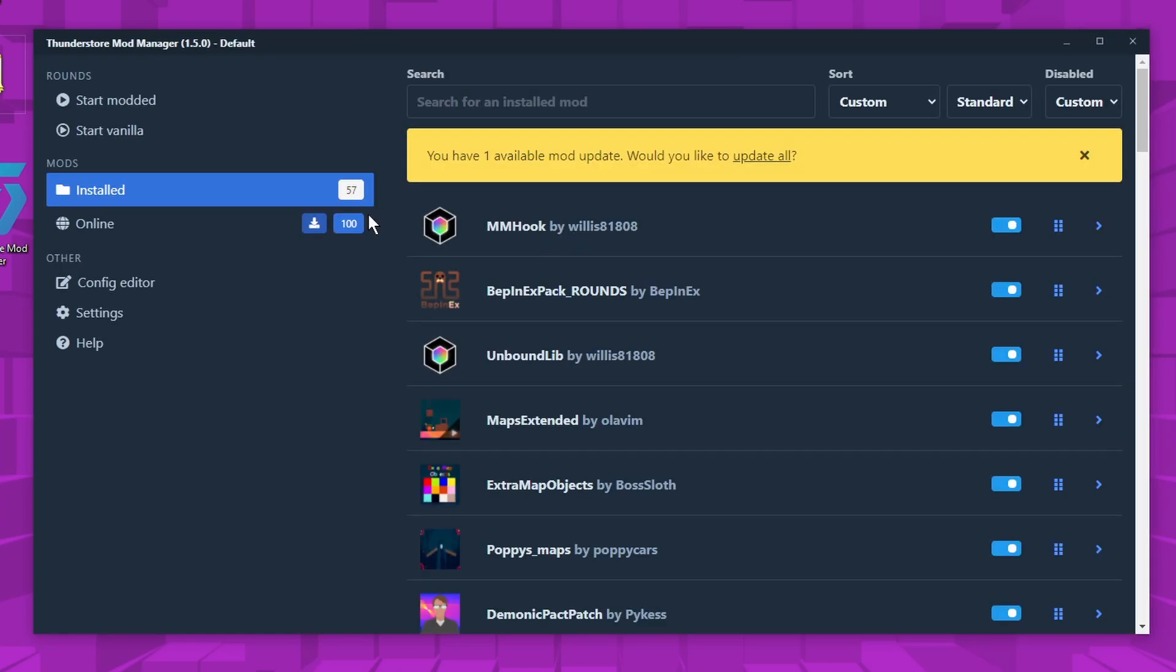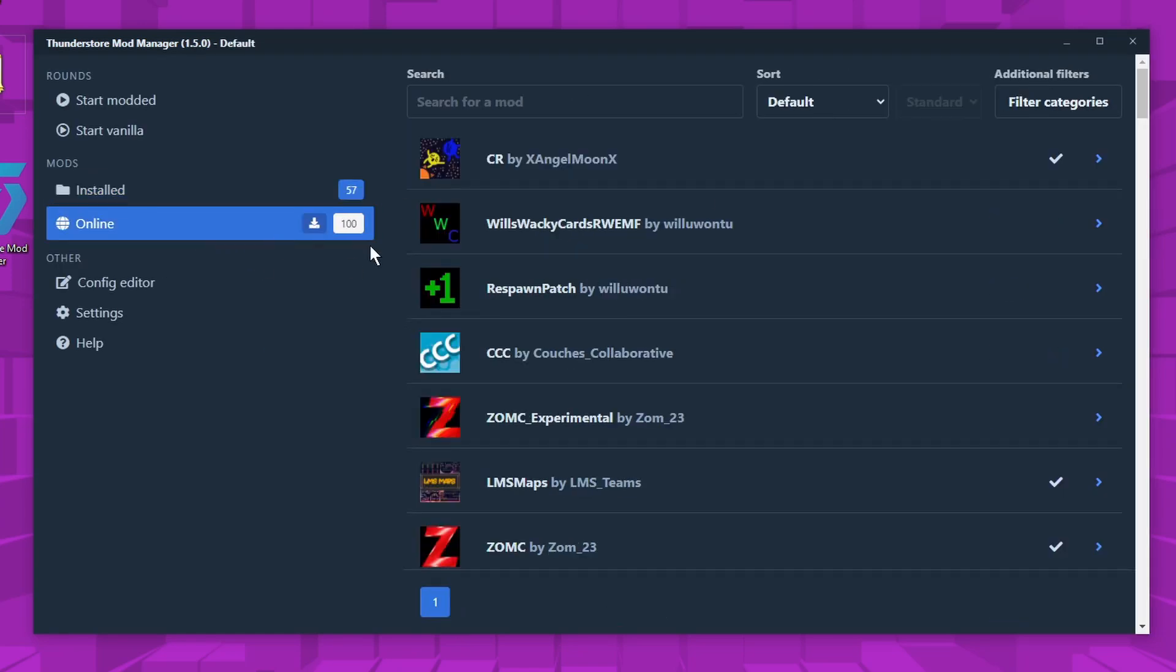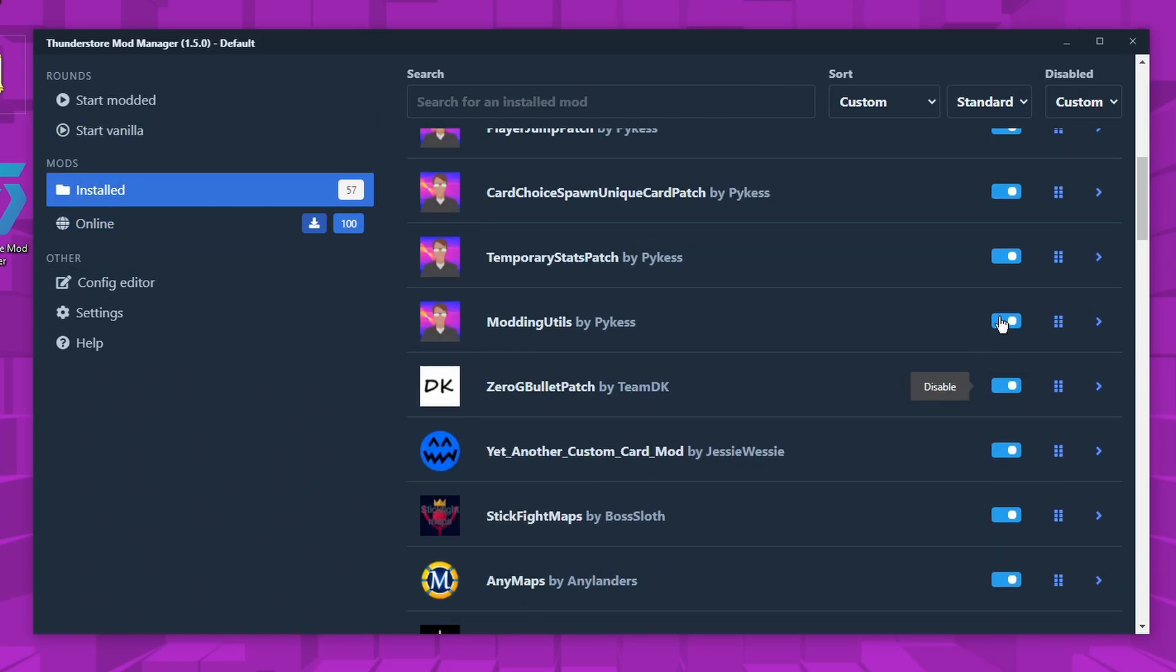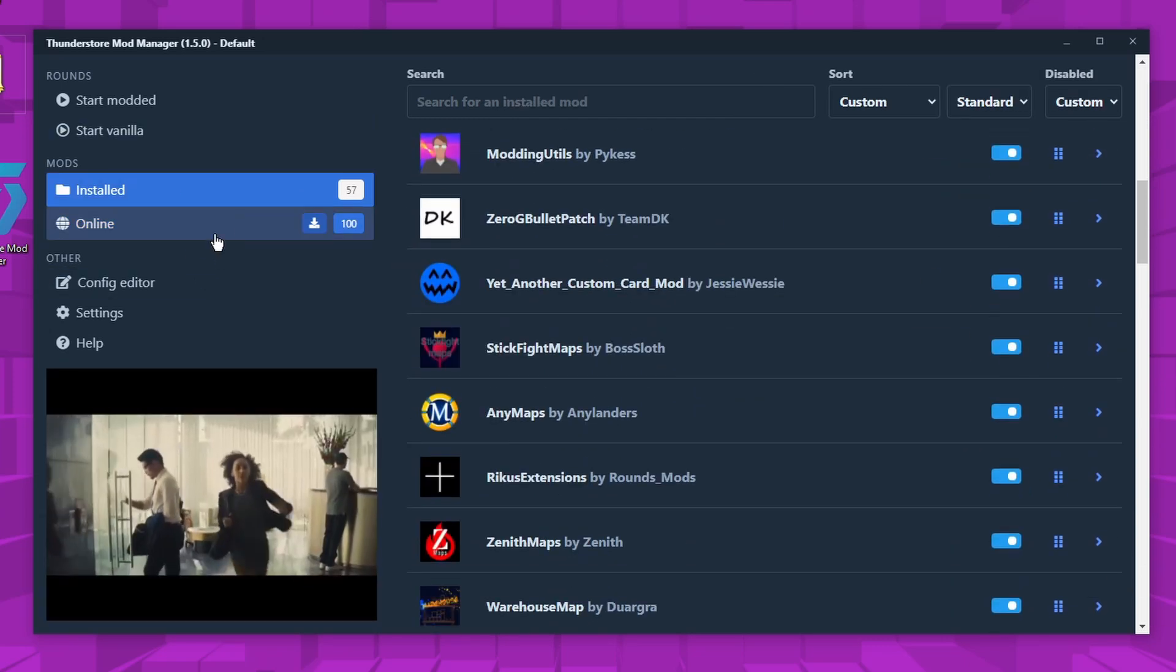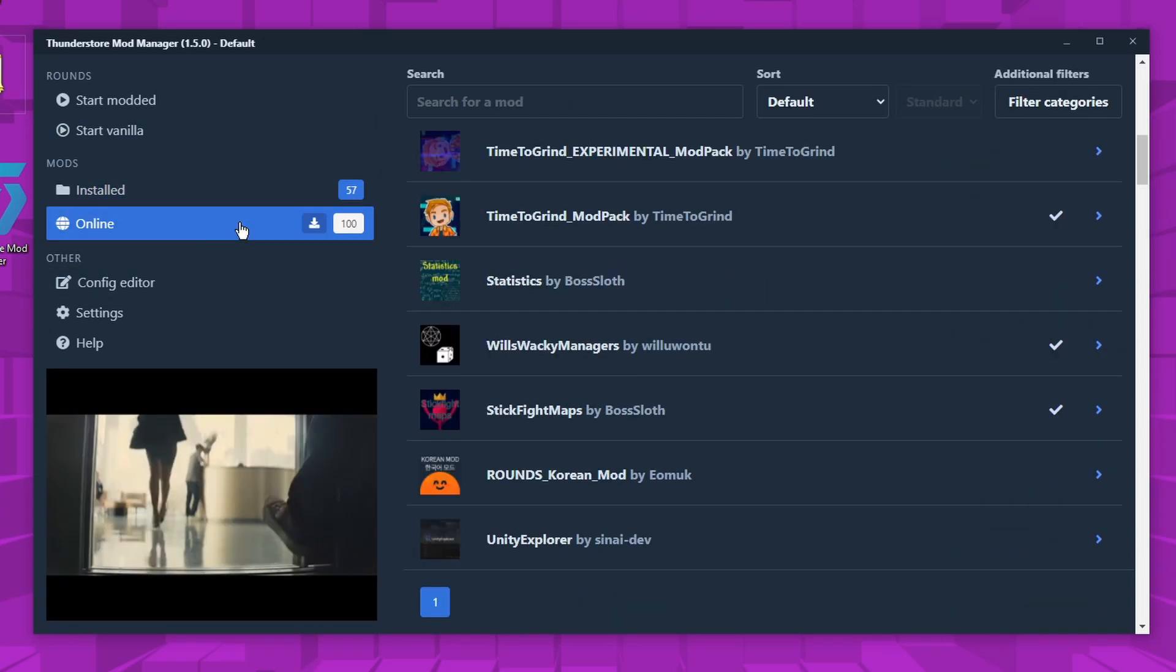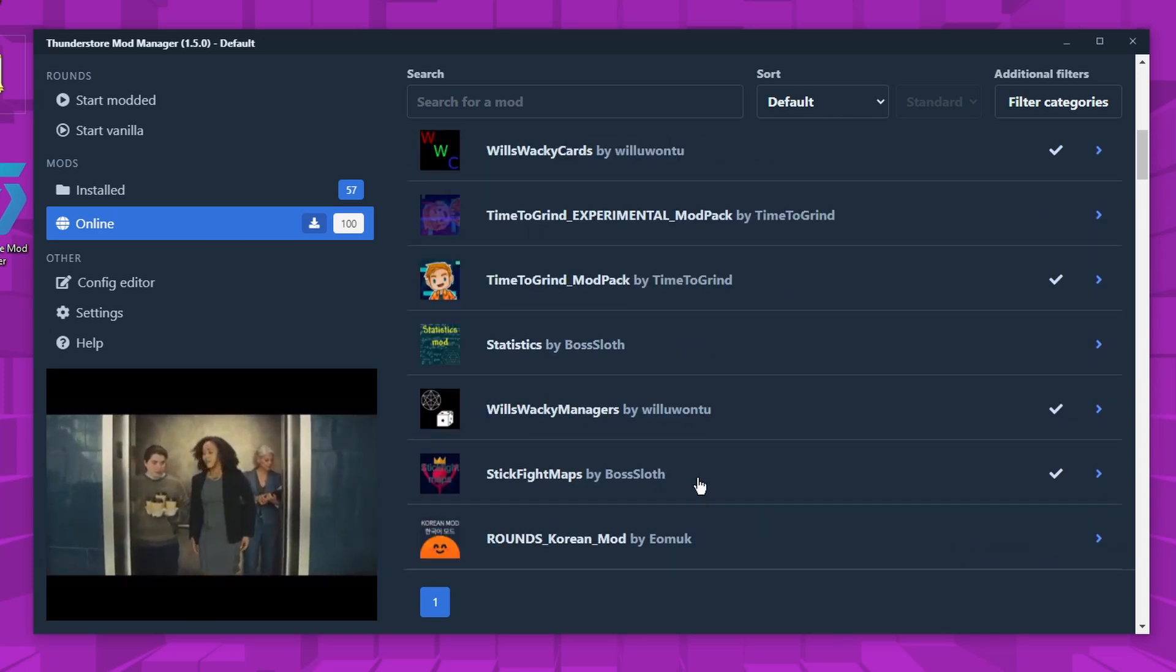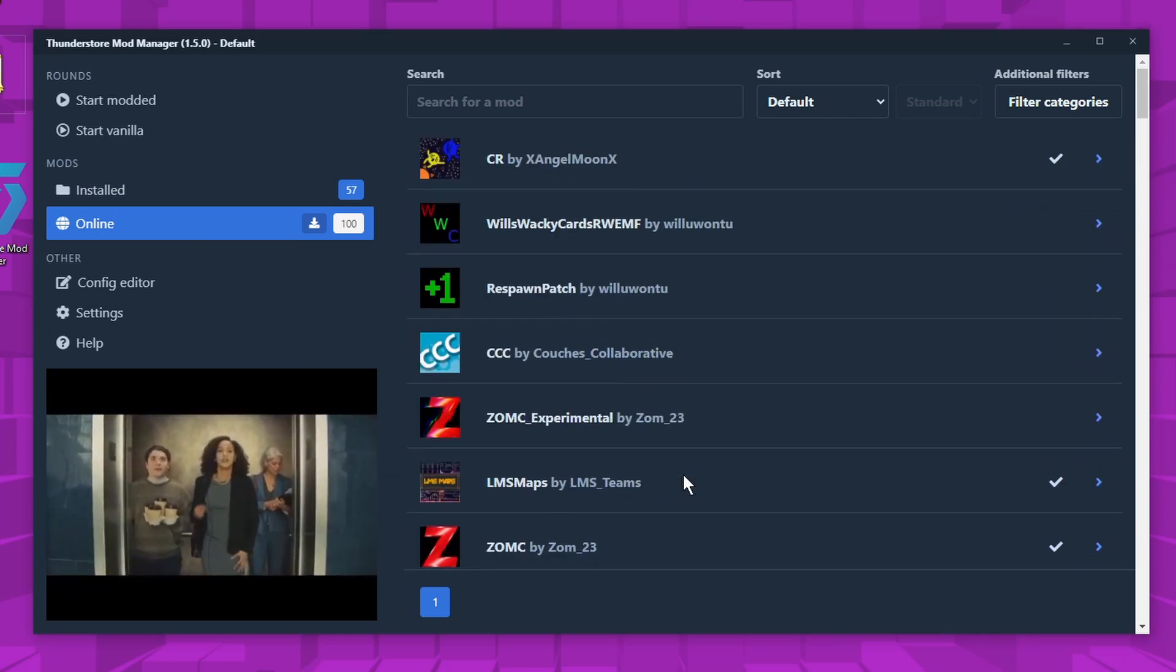The only reason you would want to make a separate profile is because say you want to play a certain game and you don't want to have to go through all your mods and disable them. You can have multiple profiles with different amounts of mods.